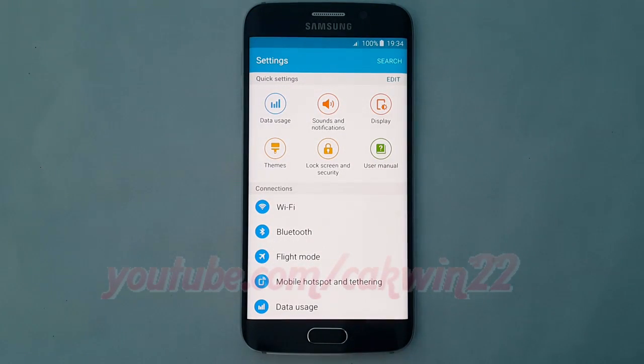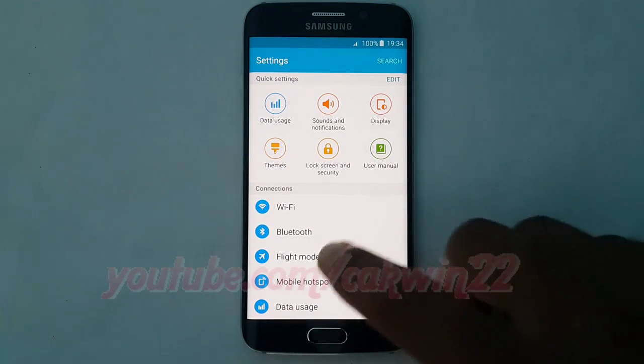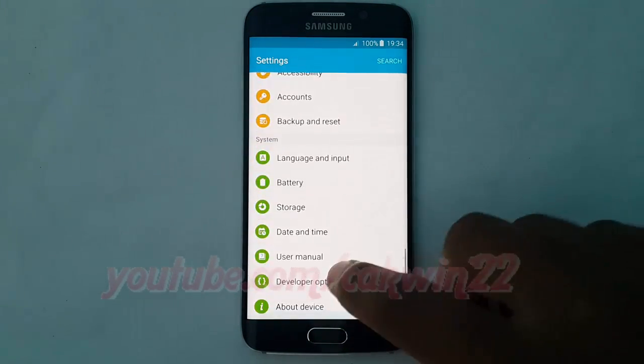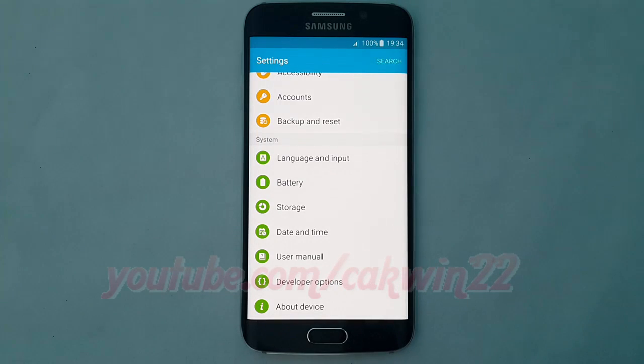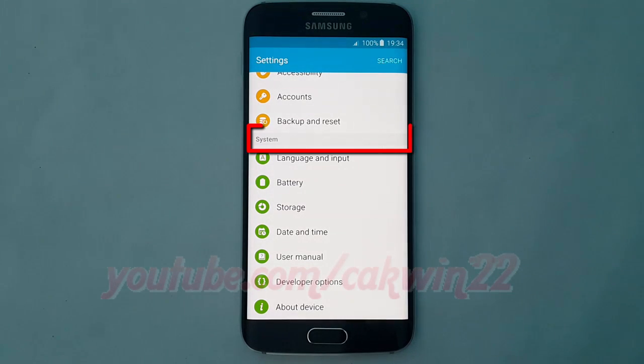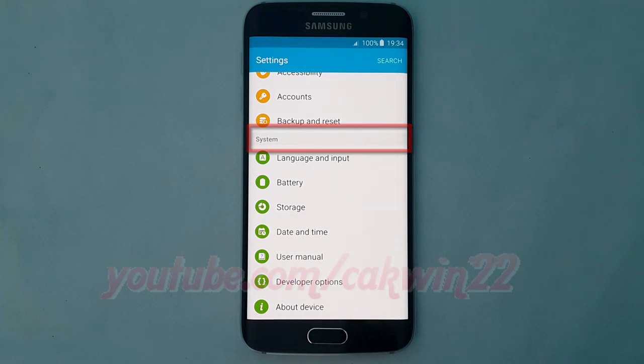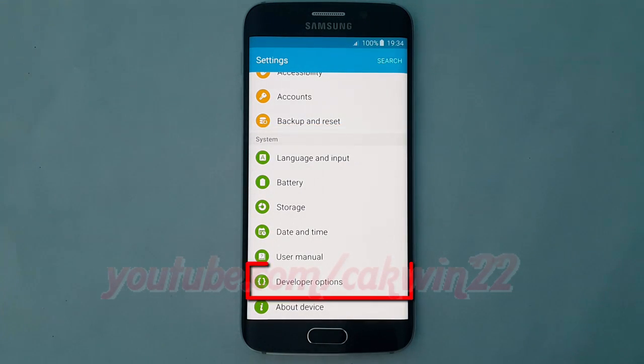Scroll down. Under System, tap Developer Options.